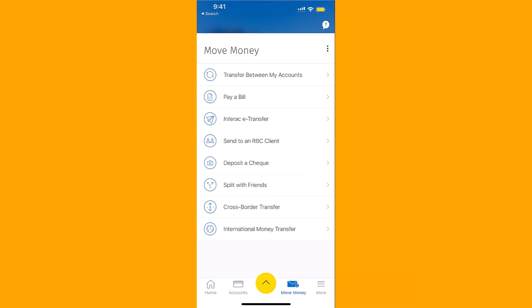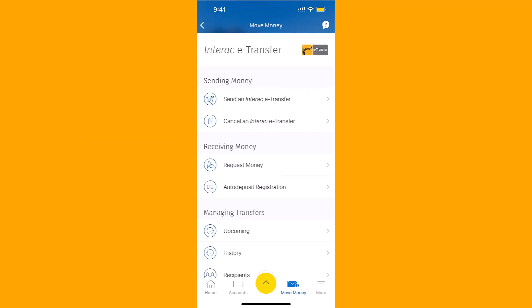Under Move Money, you will see an option for Interac e-Transfer. Tap on Interac e-Transfer. Here, you will see an option for Request Money. Tap on Request Money.